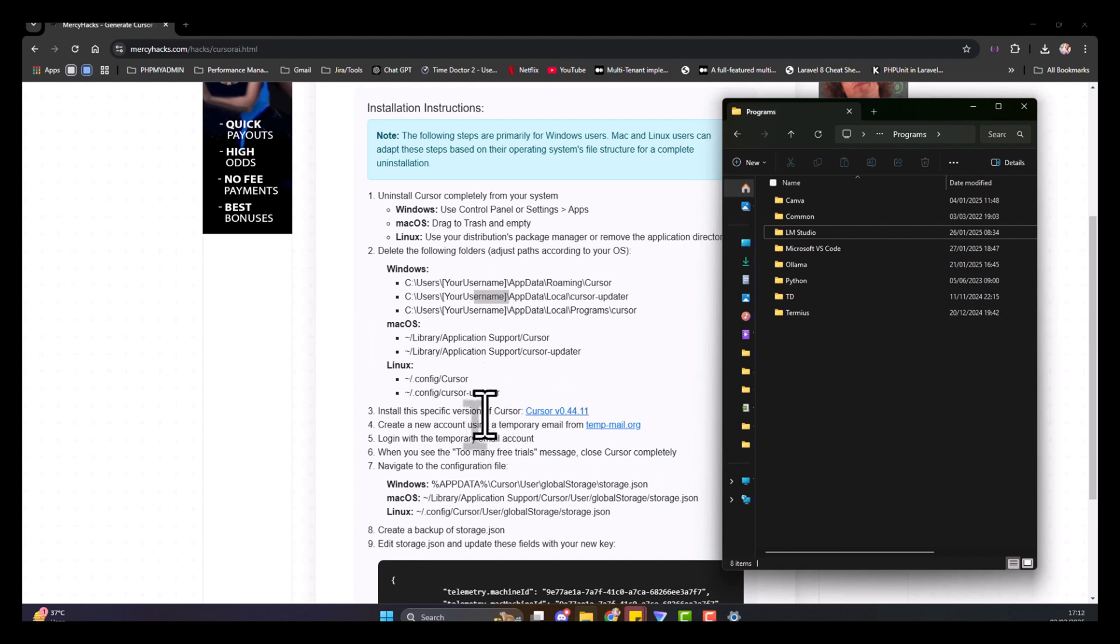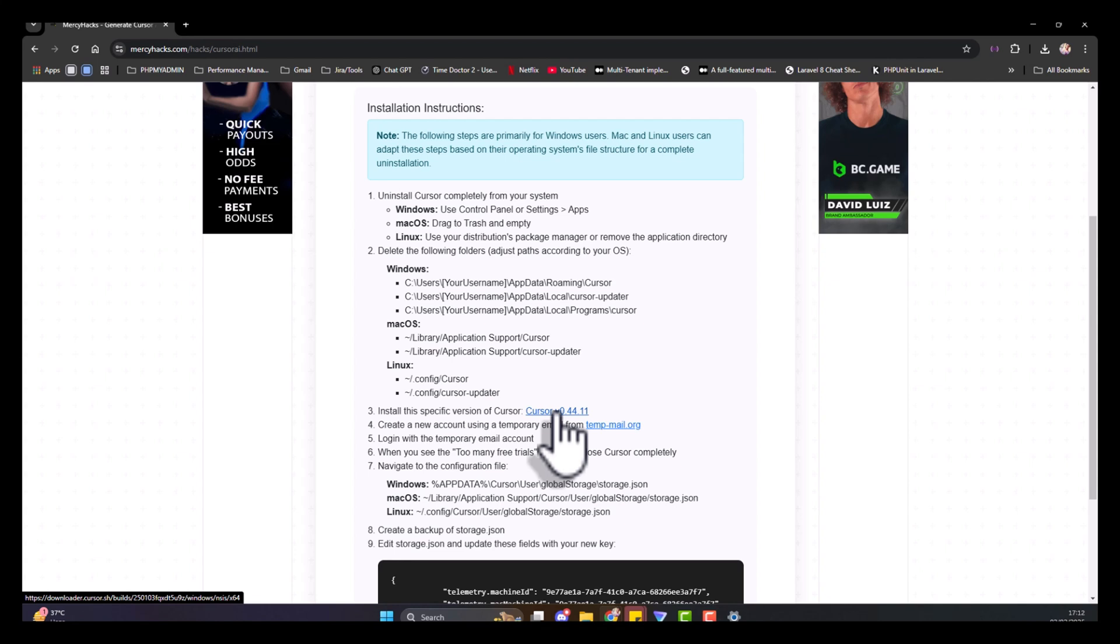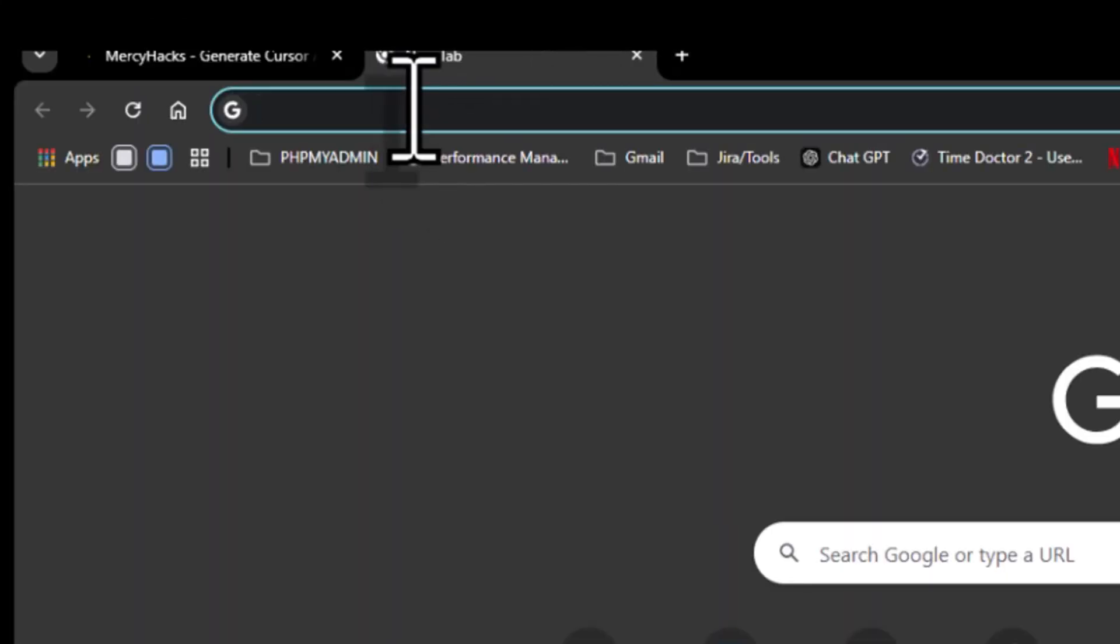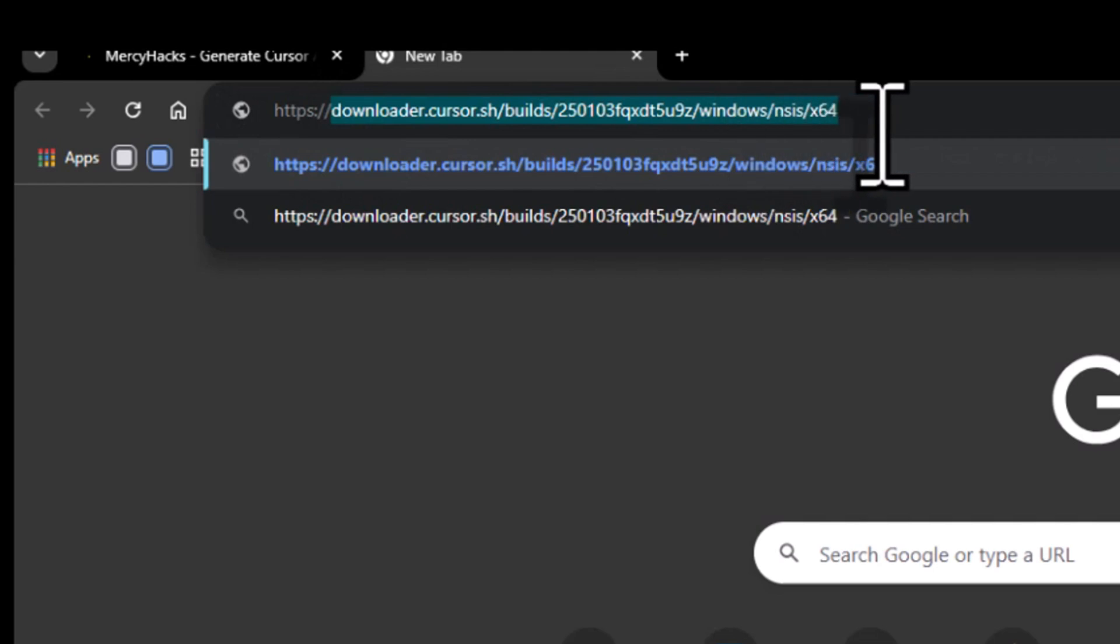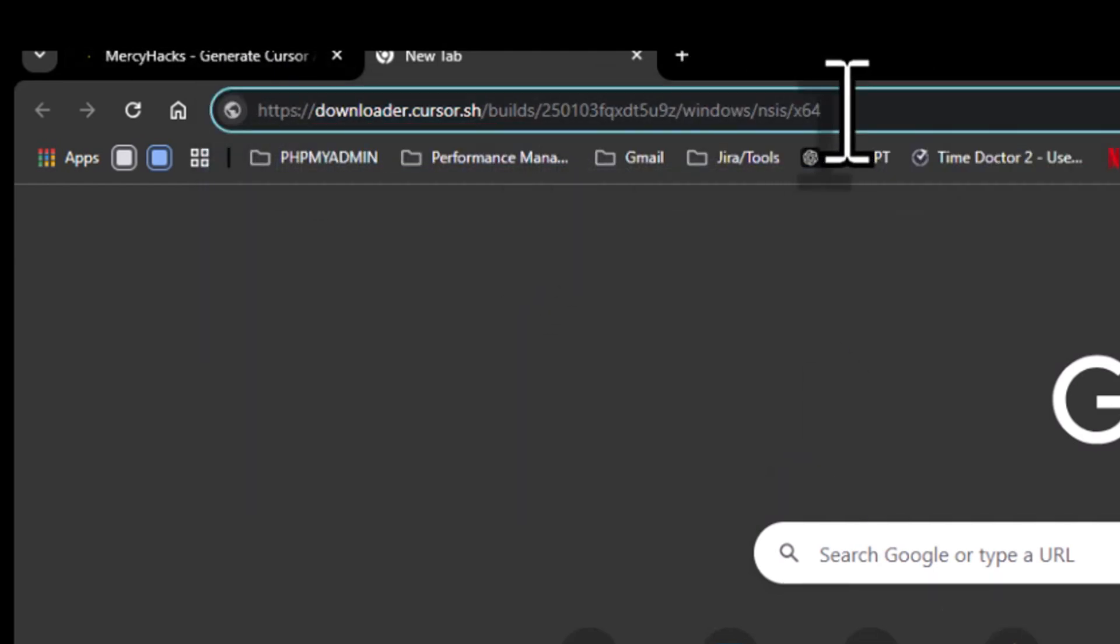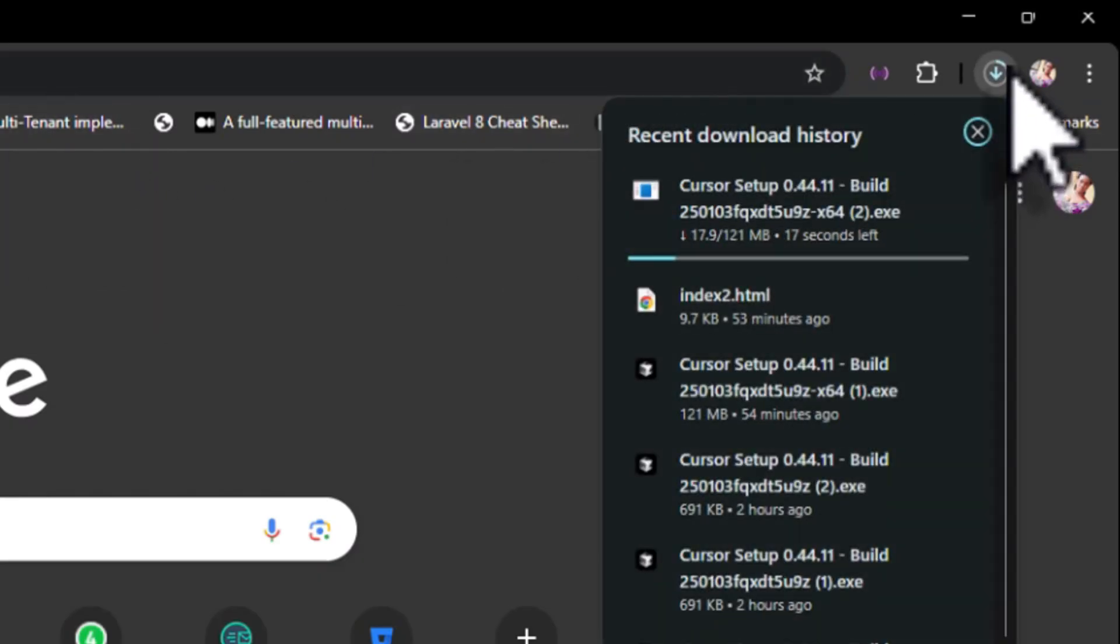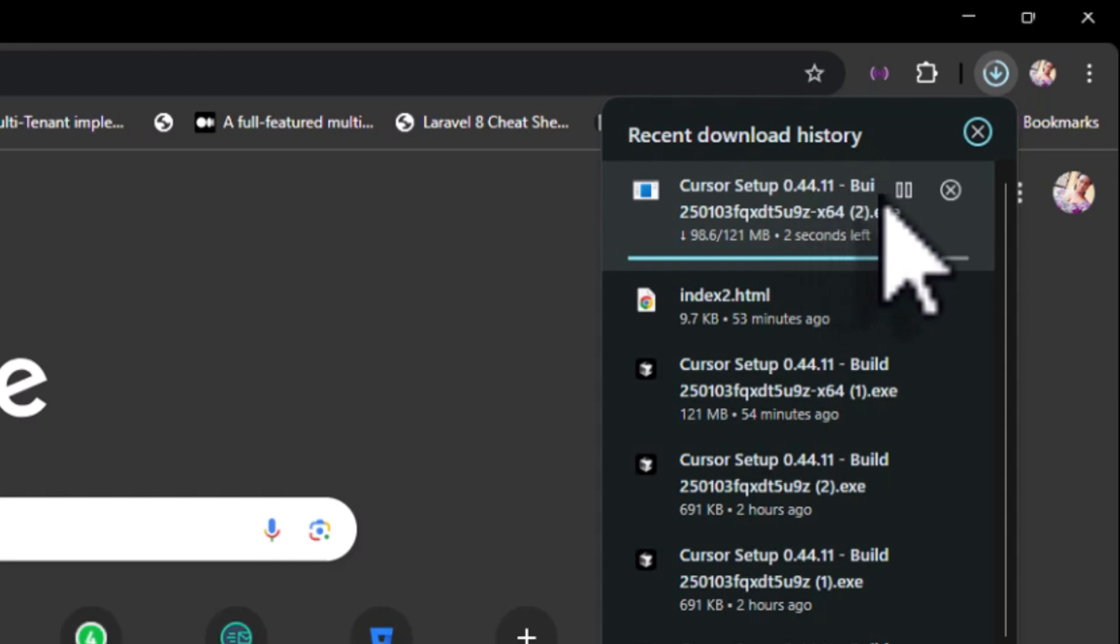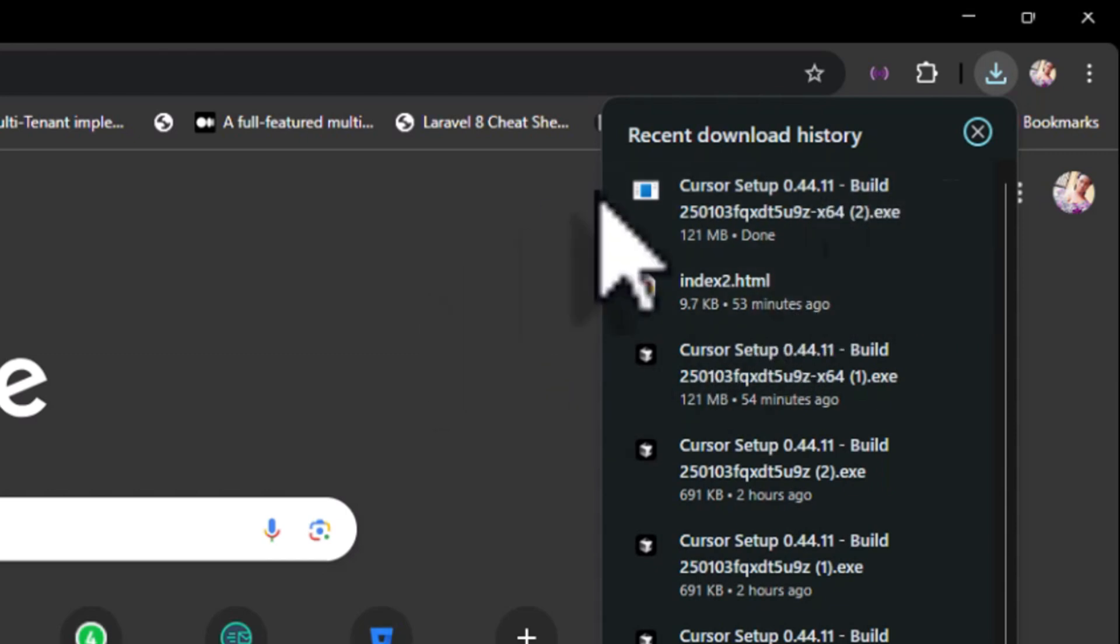Once that is done, the next thing we need to do is download the Cursor AI. This download is not from MessyHacks, it's actually the Cursor site directly. You need to download the specific version, 0.44.11. Anything above this is not going to work. You need to download this version of Cursor AI and then install it.